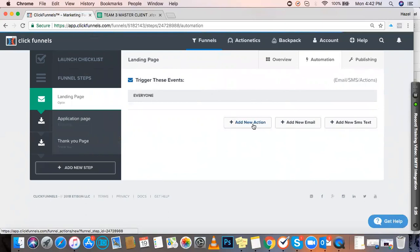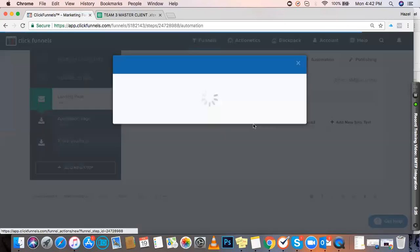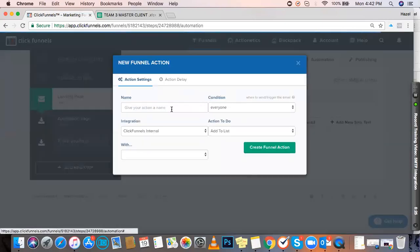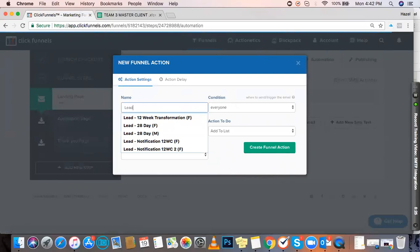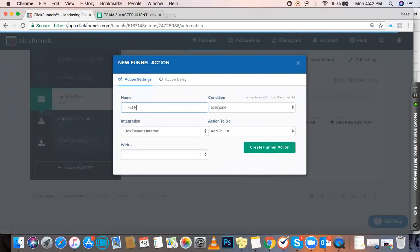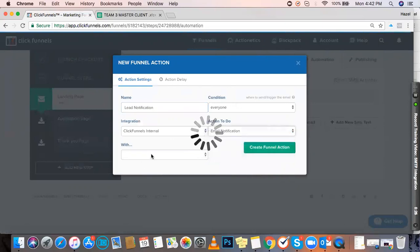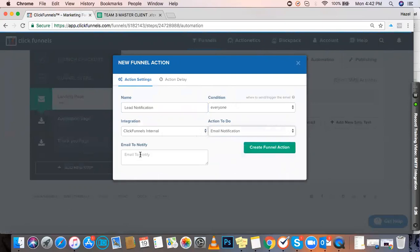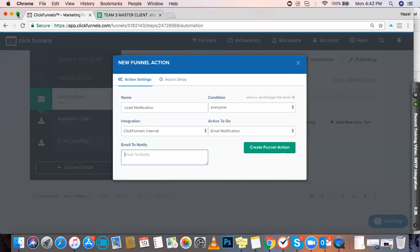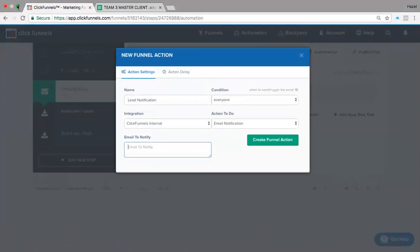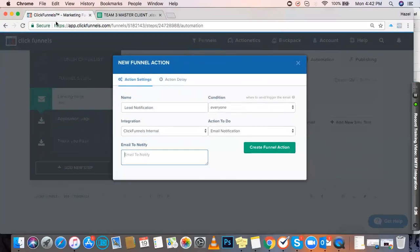Create a new action, usually named Lead Notification. Set the condition to Everyone, select ClickFunnels Internal, then Email Notification. You'll need to enter your client's email address here—the preferred email for notifications.